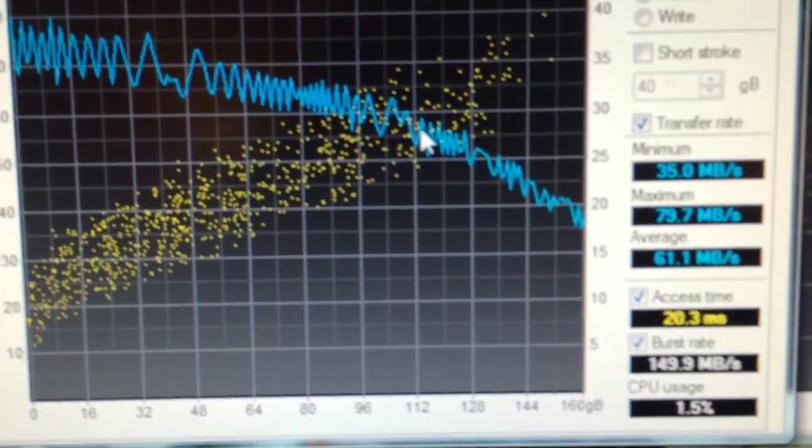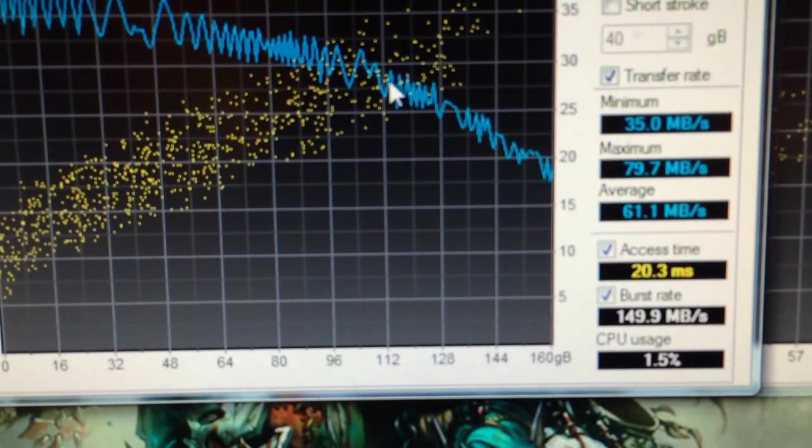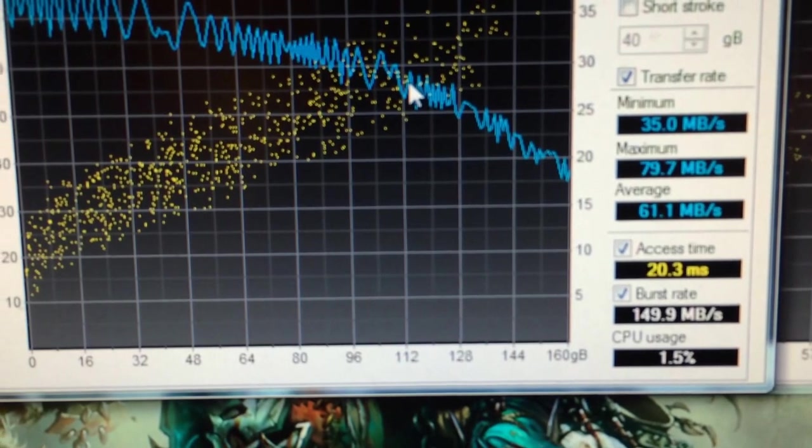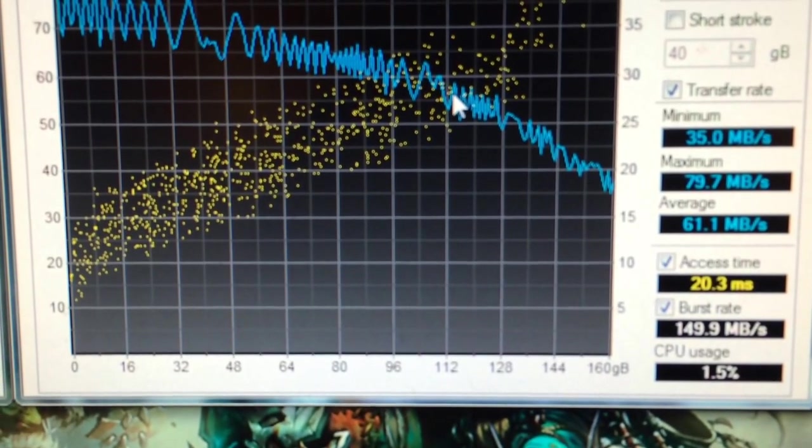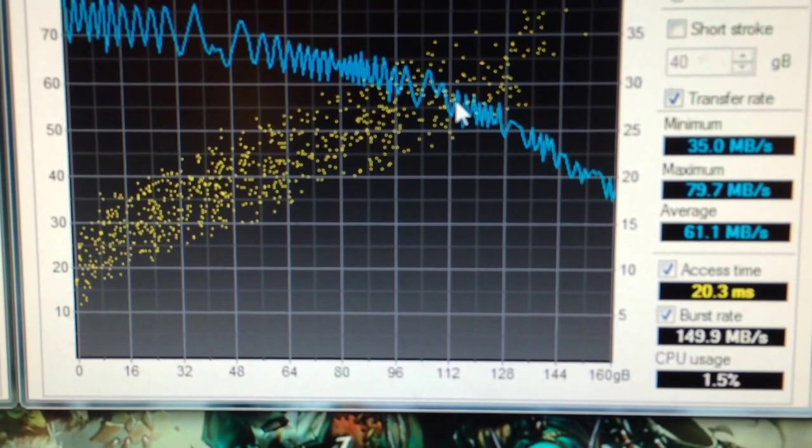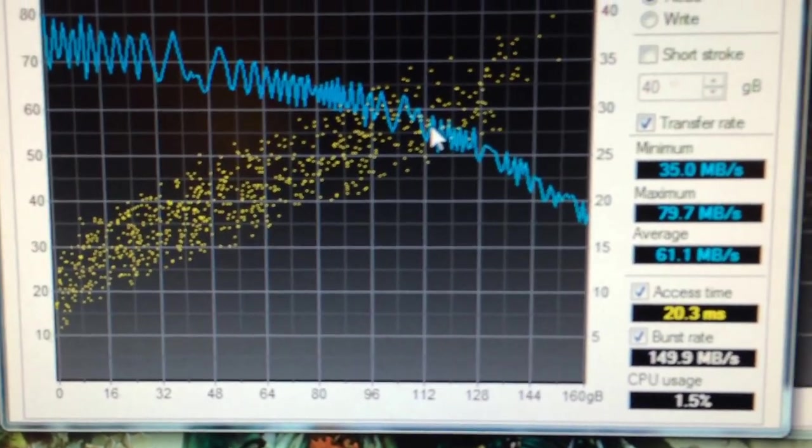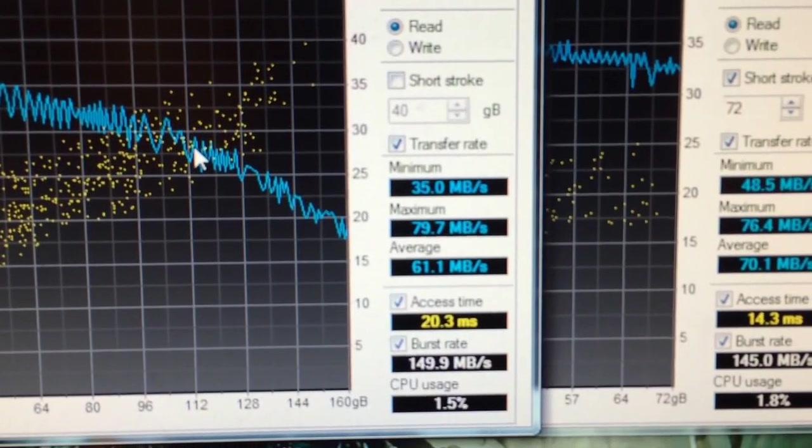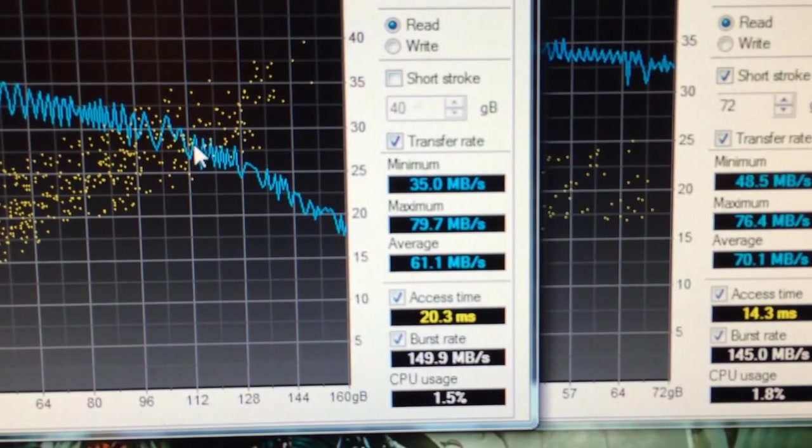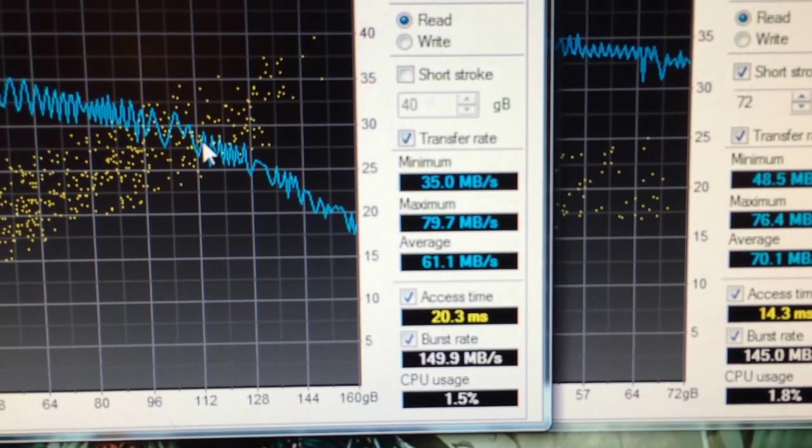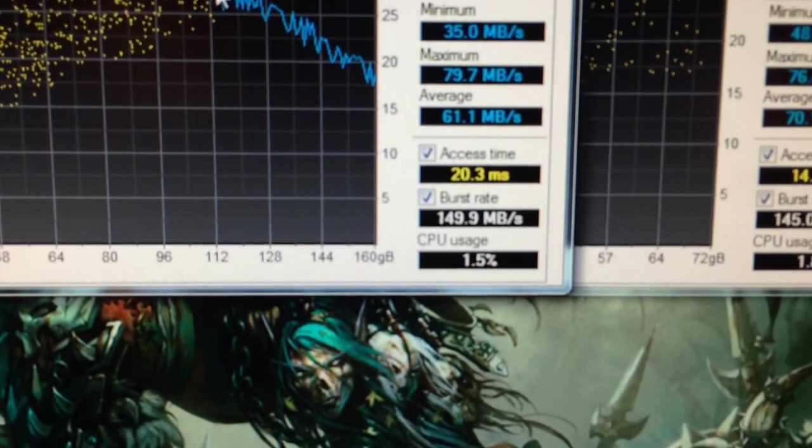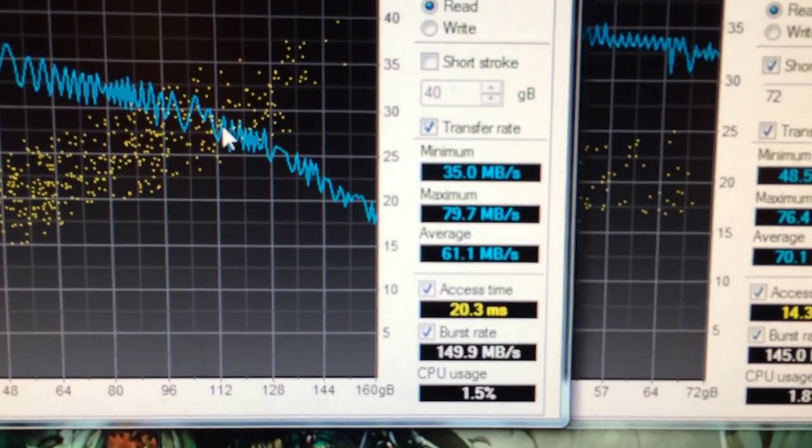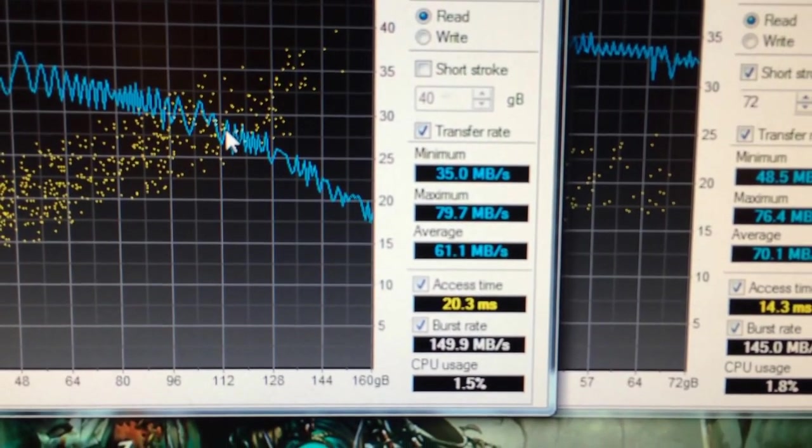So the middle one here, you can see that this has an access time of 20.3 milliseconds, an average speed of 61.1 megabytes per second, a minimum of 35, and the one to the right here is the short stroked one. You can see the minimum is 48, the average is 70, and the access time is 14.3.